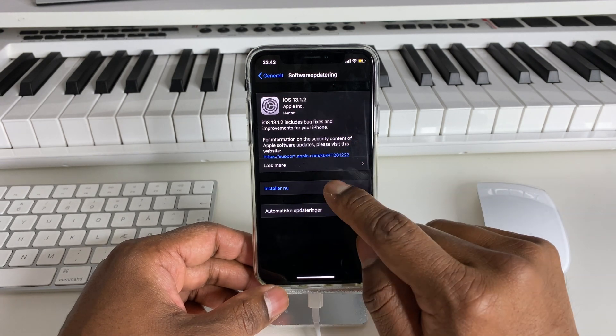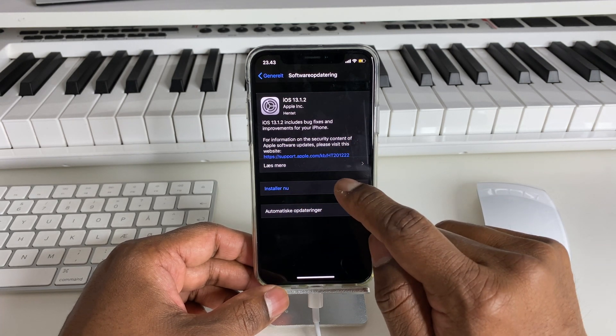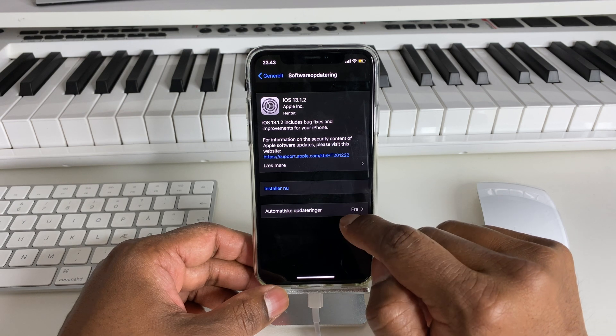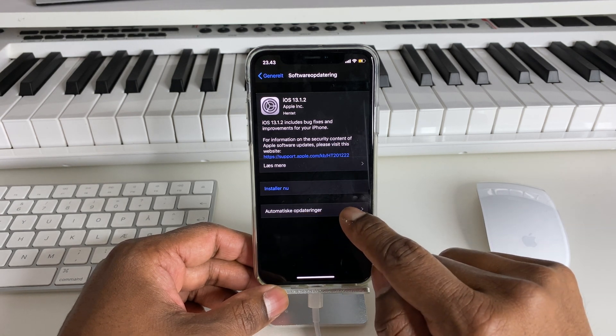If you want to see it, you can press it here. There are also automatic updates available.